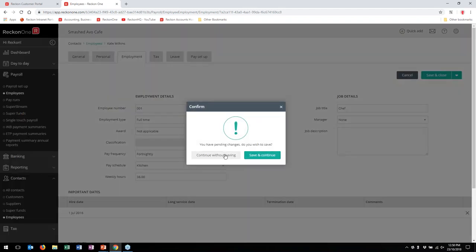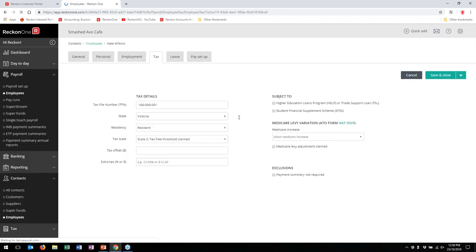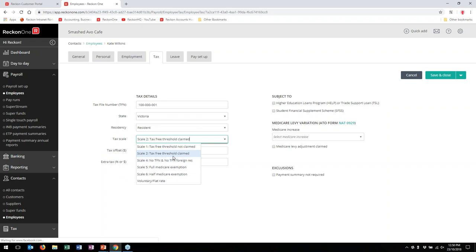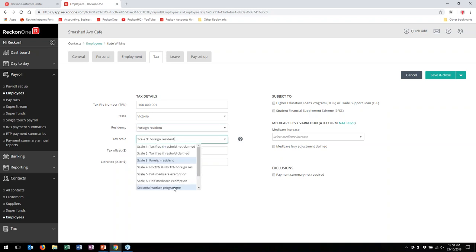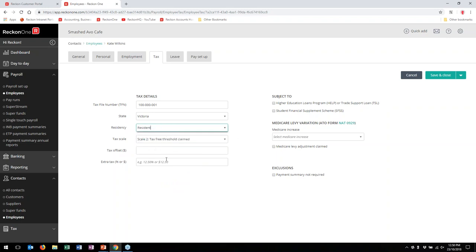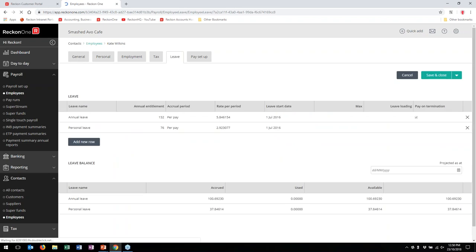Moving to the Tax tab: tax file number, state, residency — resident, foreign resident — and the applicable tax scale. We've also catered for the seasonal worker program for foreign residents. You can enter an extra tax amount — either a dollar amount or percentage — to be withheld, any HELP debts or student loans, financial supplement schemes, and Medicare levy details.